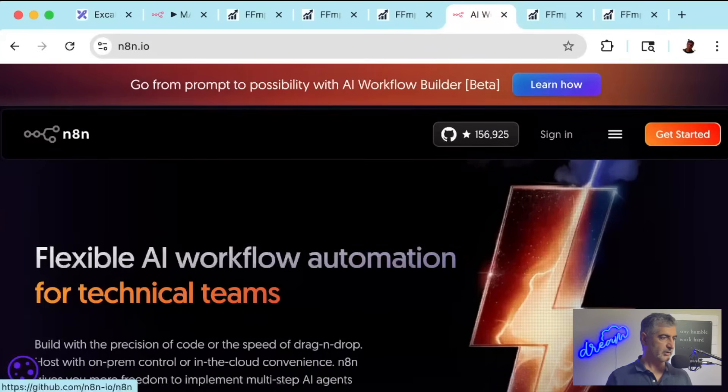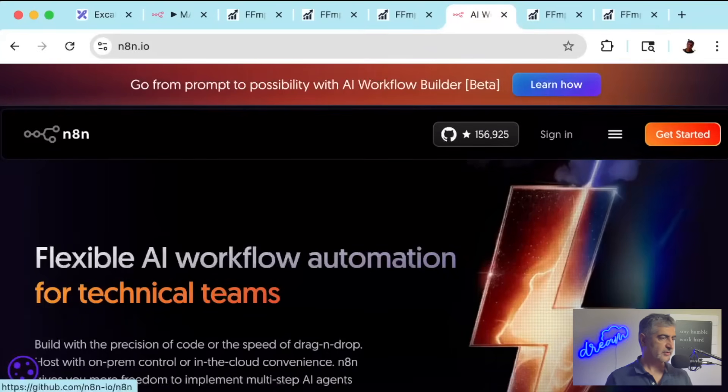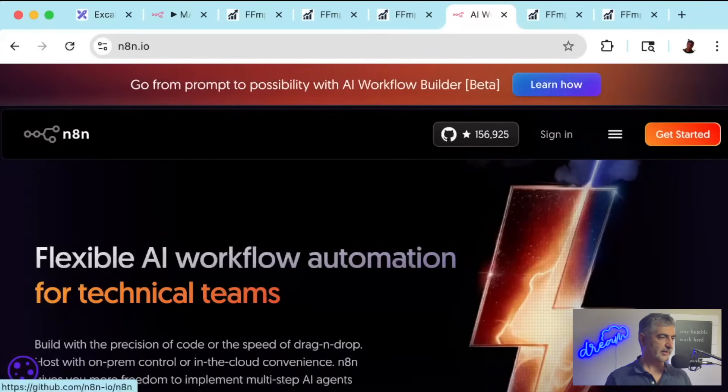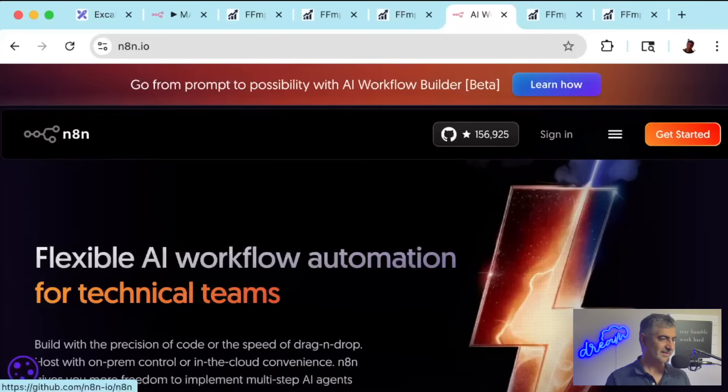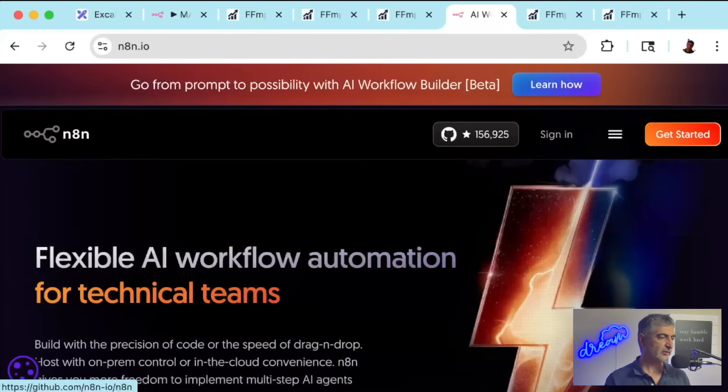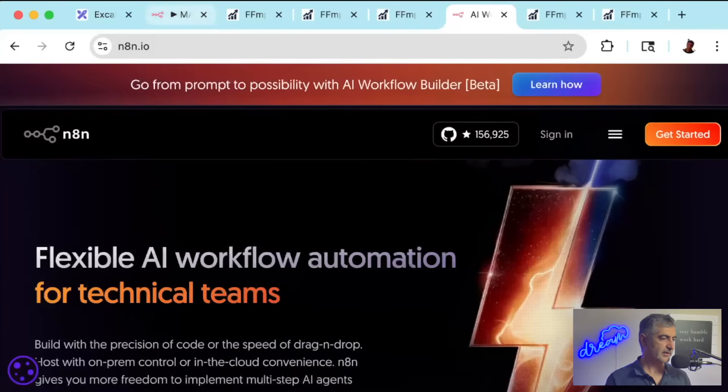In this video, I'm going to show you how to do video editing with N8N without hosting it yourself, meaning that you can simply use the safe and well-supported N8N cloud to automate all of your video editing.